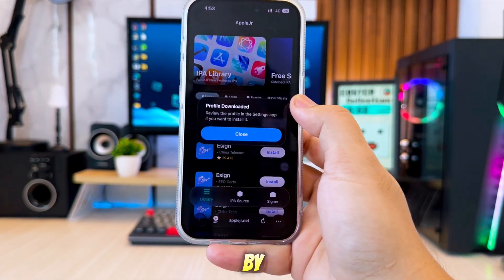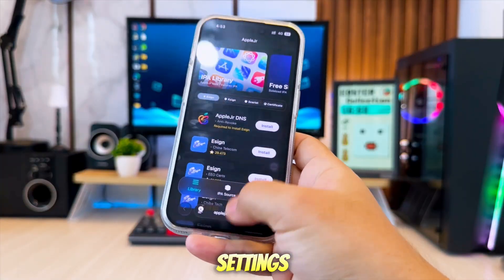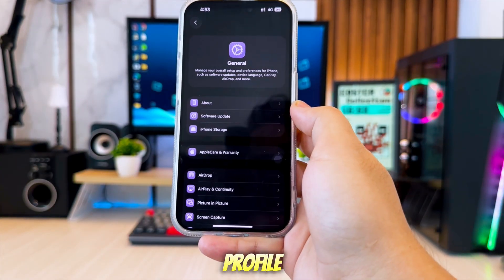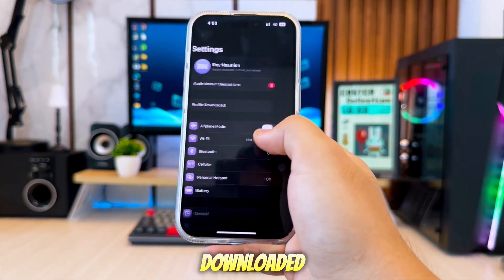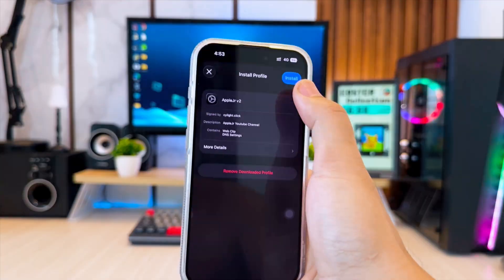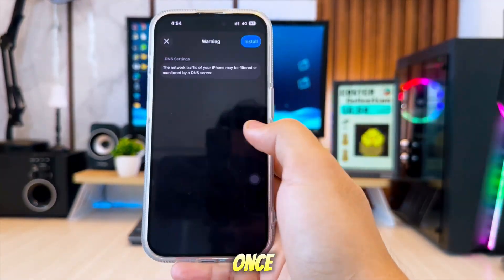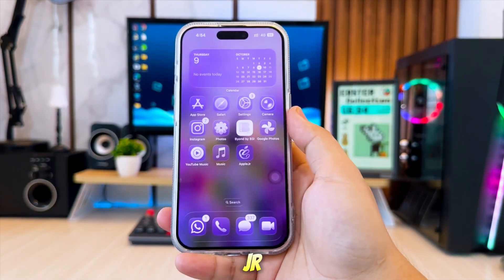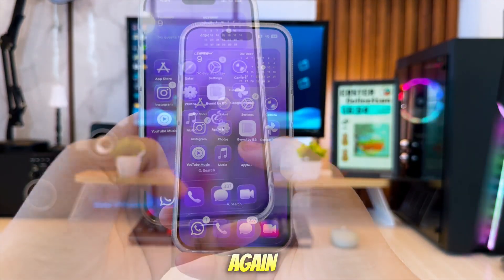Install the profile by going to Settings. Hit Profile Downloaded, then click Install. Once installed, open the AppleJR website again.